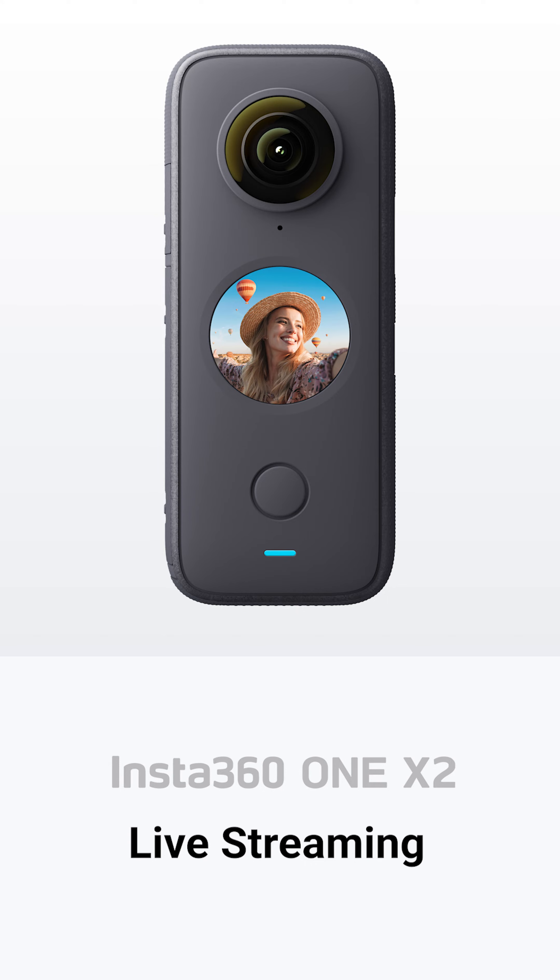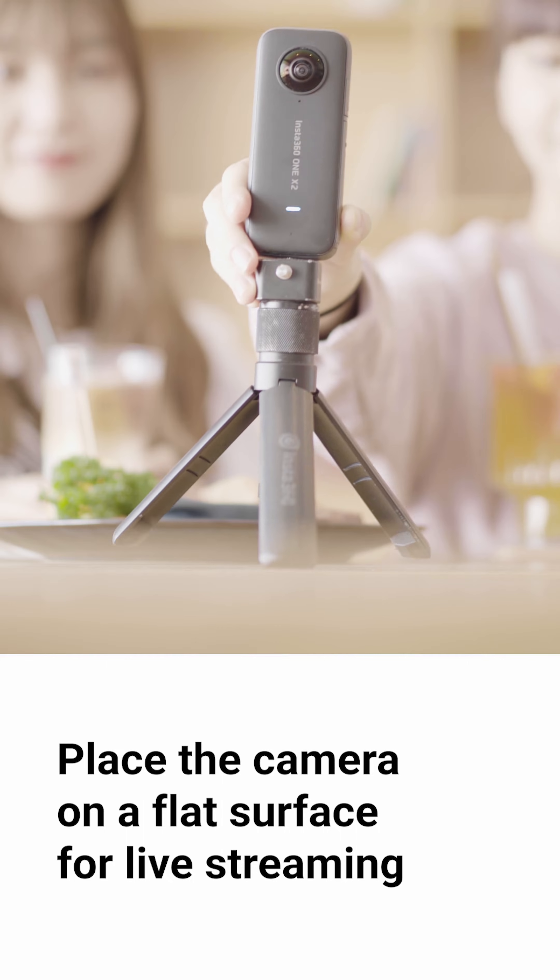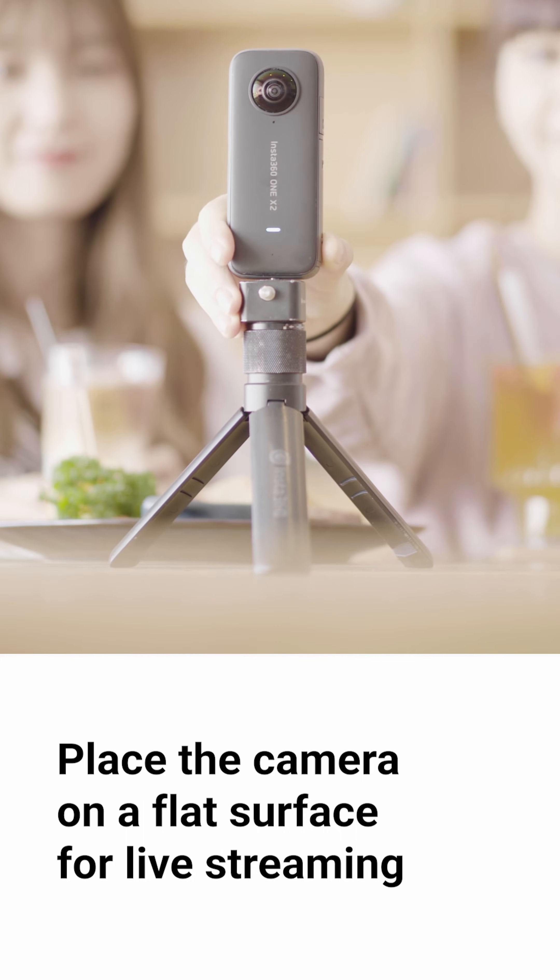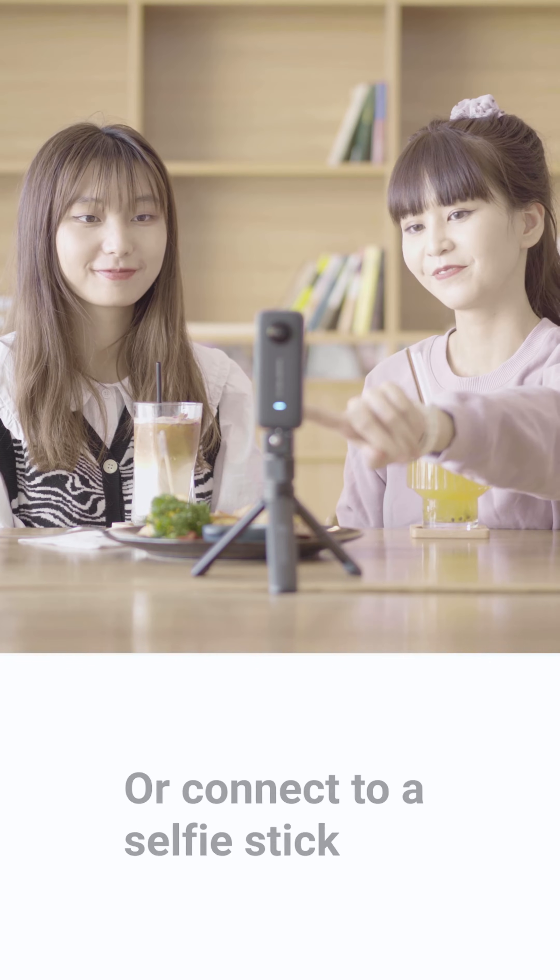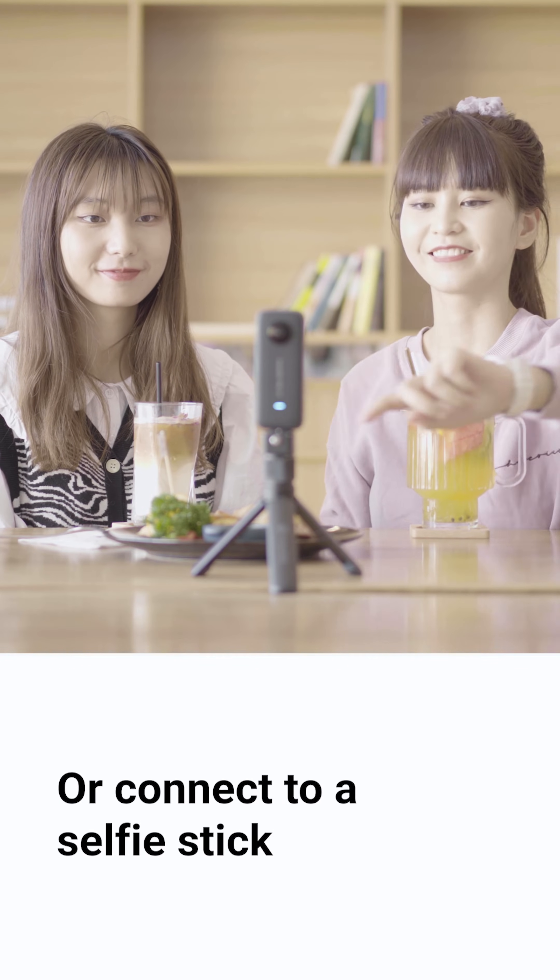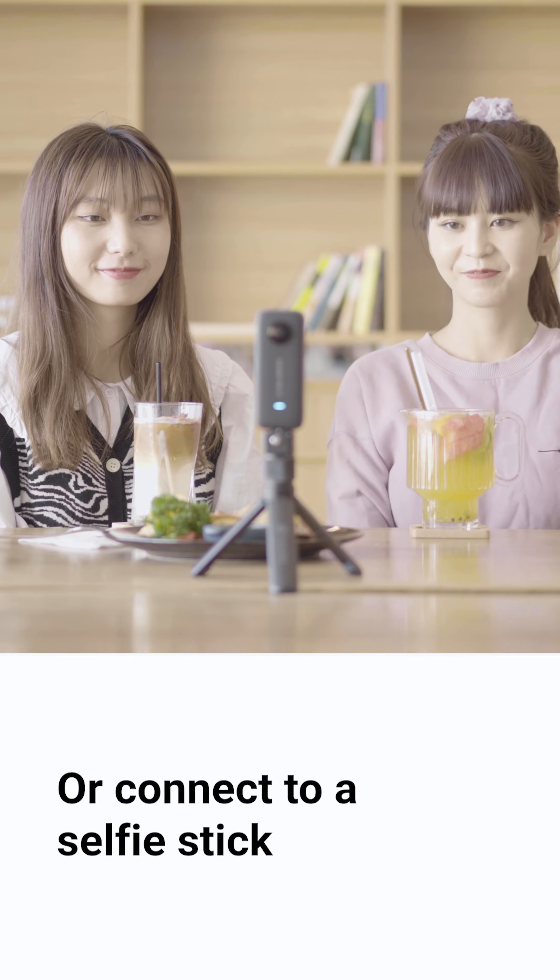This is the tutorial to get you started live streaming with your ONE X2. Place the camera on a flat surface for live streaming or connect to a selfie stick.